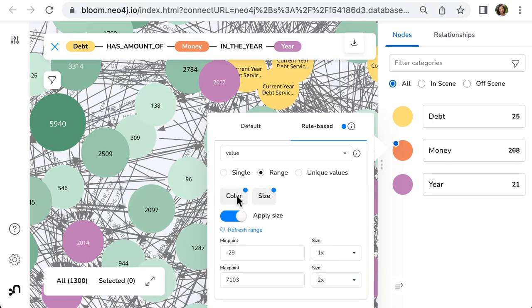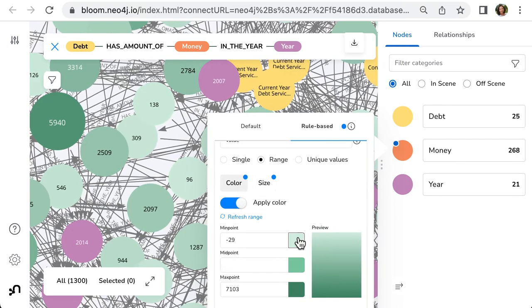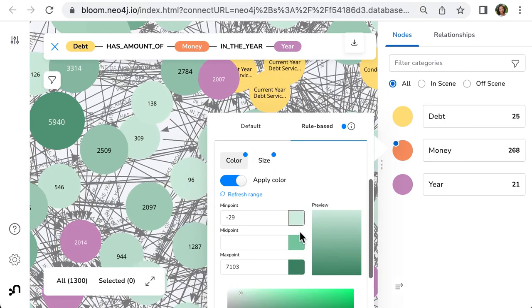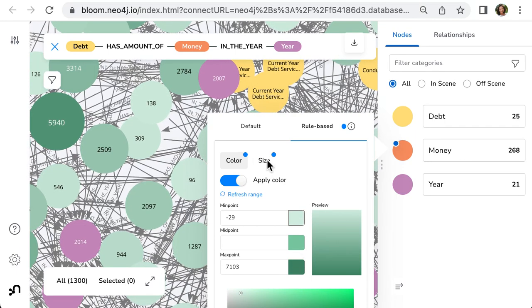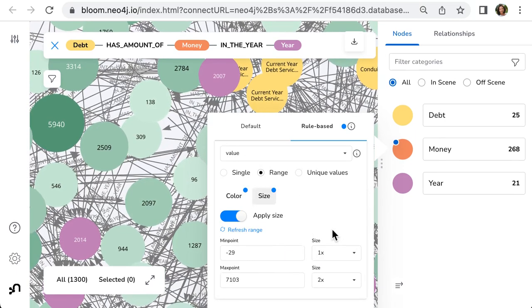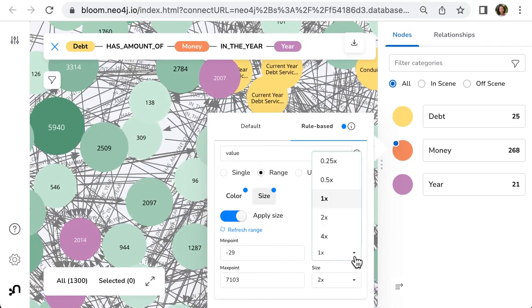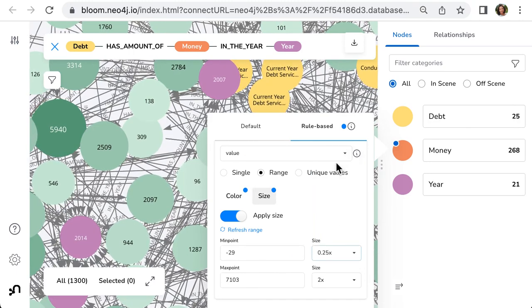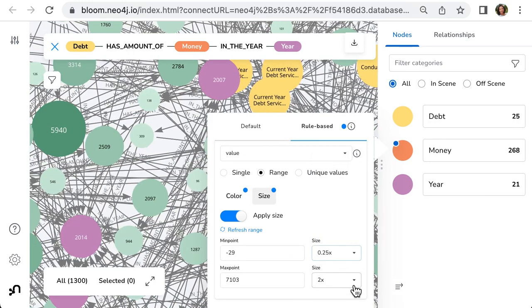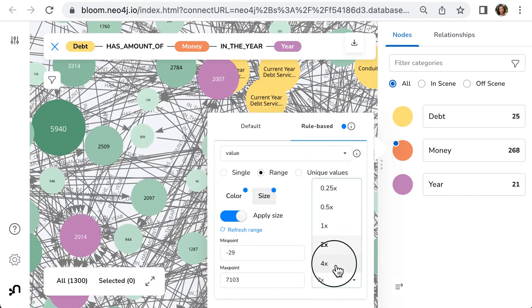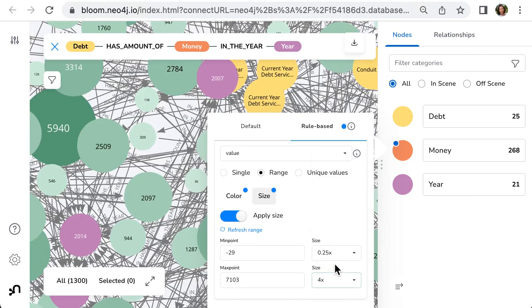For the color settings, I will choose the light and the dark green. For the size, the smallest one will be 0.25 and the highest one will be 4 times more.